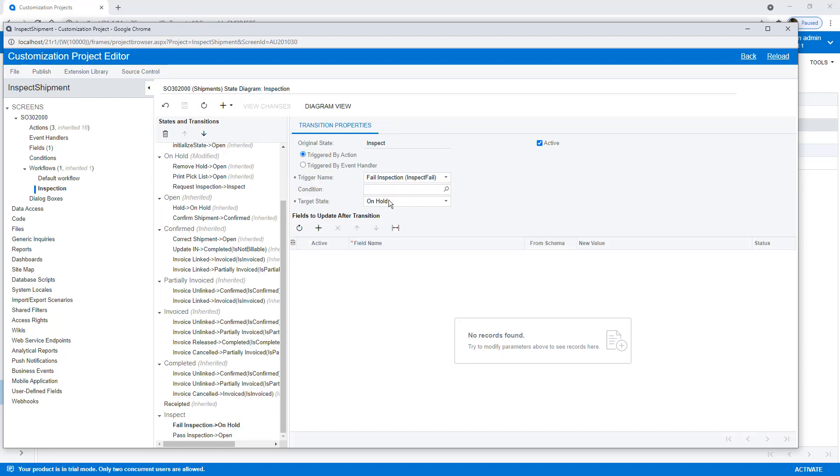You can also set conditions to make some of these things happen automatically, should you want to do that.